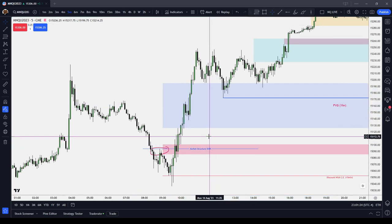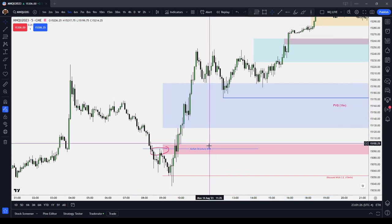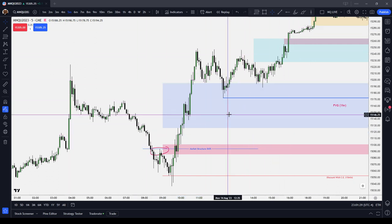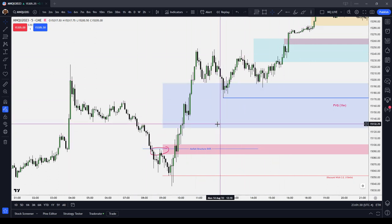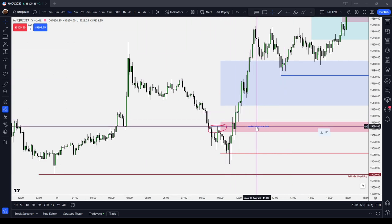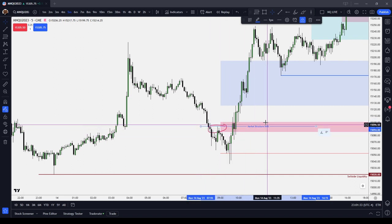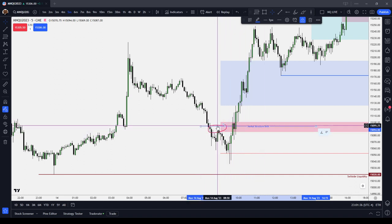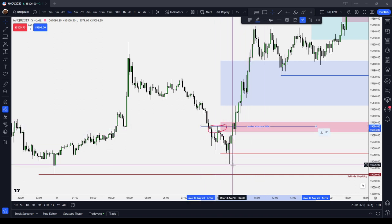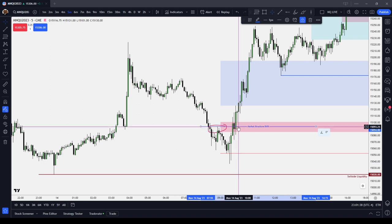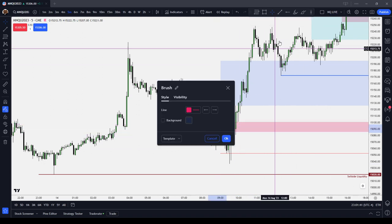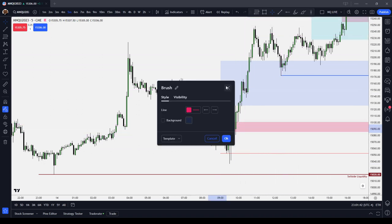You need to use other factors to make a good guess as to whether it's a big-time market structure shift or just a small-time market structure shift. For example, here we have a substantial market structure shift where the high that took you to the low was taken out by price. That's what we call a bullish market structure shift.